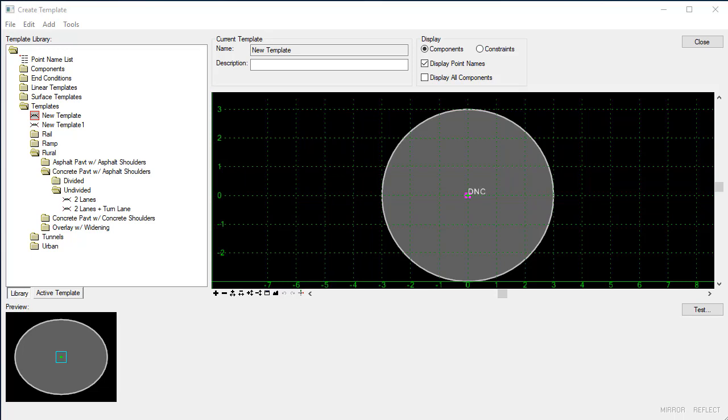One new option that we have in OpenRose Designer Connect Edition 2018 Update 4 and later is to create a void component within a template. So what I have created right now is a circular component and I'm going to create a void inside of this circular component.